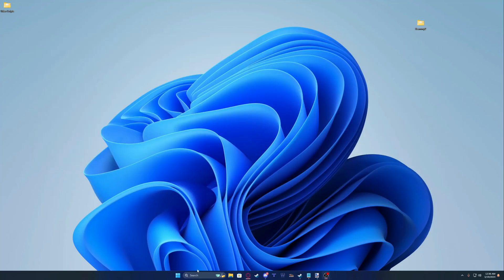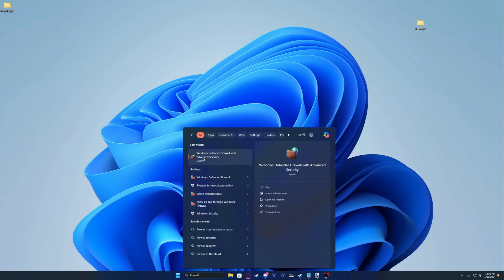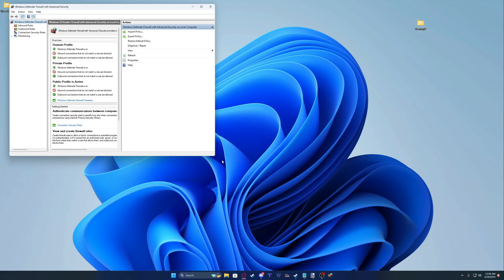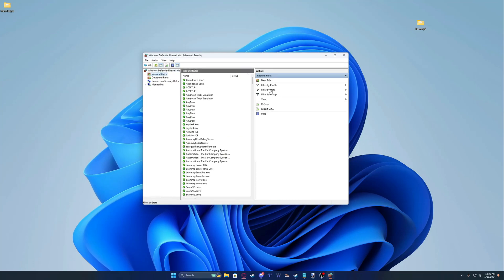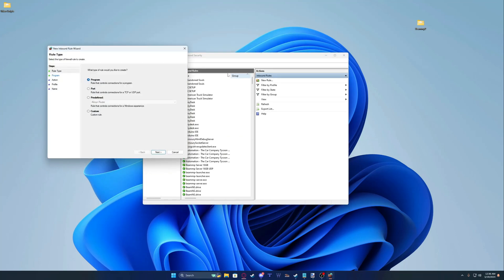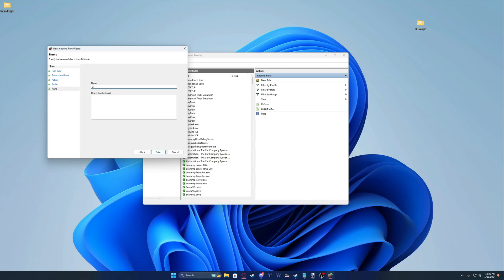Next, type in Firewall and look for the one that says Windows Defender Firewall with Advanced Security — not just the default one, but with Advanced Security. Click on it to open it, then click Inbound Rules and create a New Rule. Select Port, enter 30814, click Next through the prompts, type your name for the rule, and click Finish.